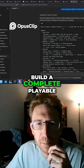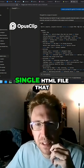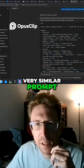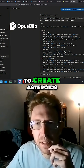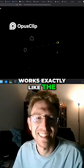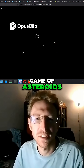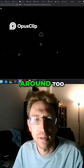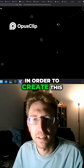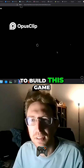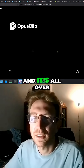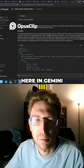Now the prompt was to build a complete playable Asteroids replica as a single HTML file that runs in a modern browser. It works exactly like the game of Asteroids and I can move around too. I didn't have to write any code to create this — it literally took minutes to build this game, and it's all done in Gemini 3.